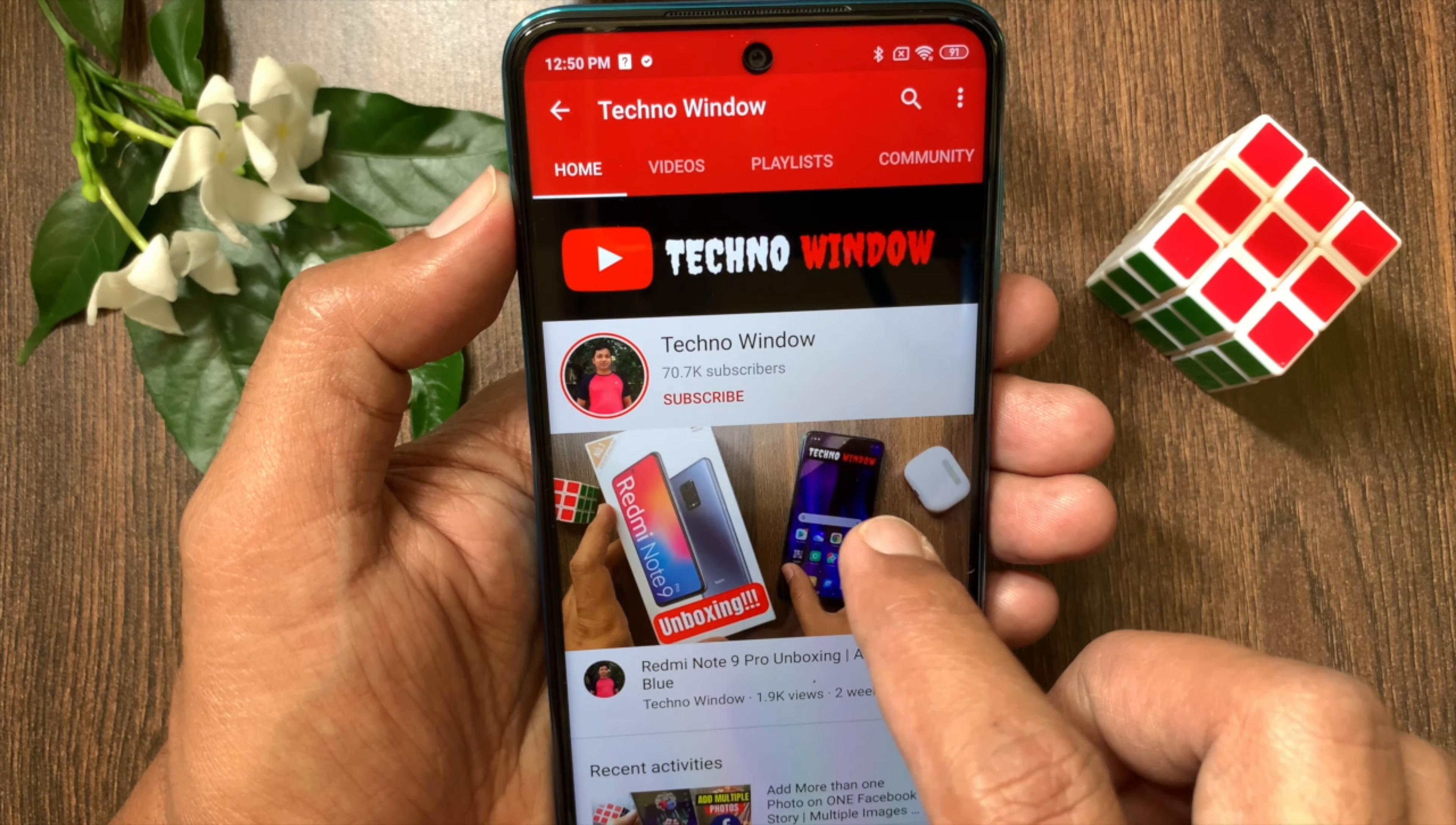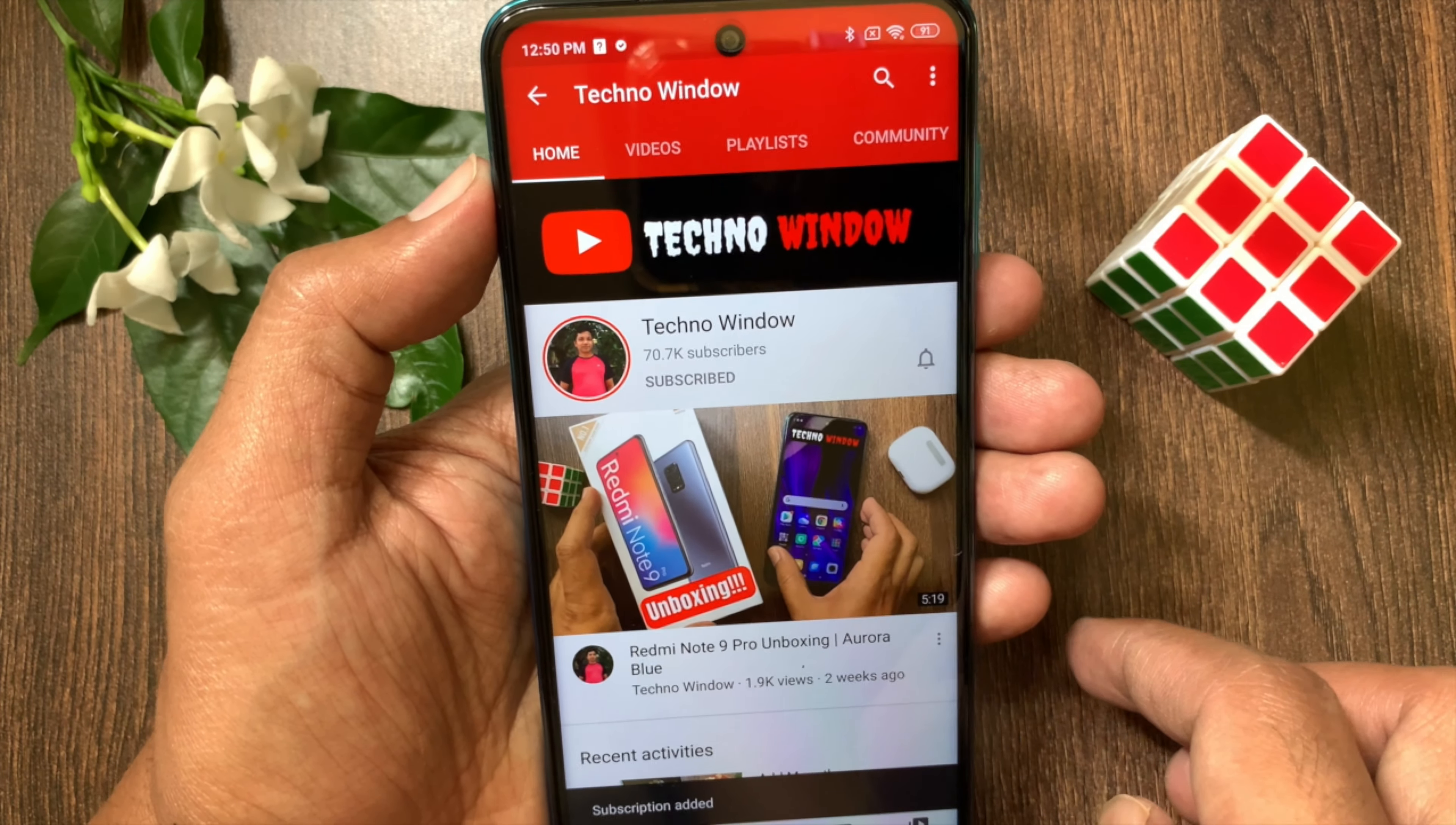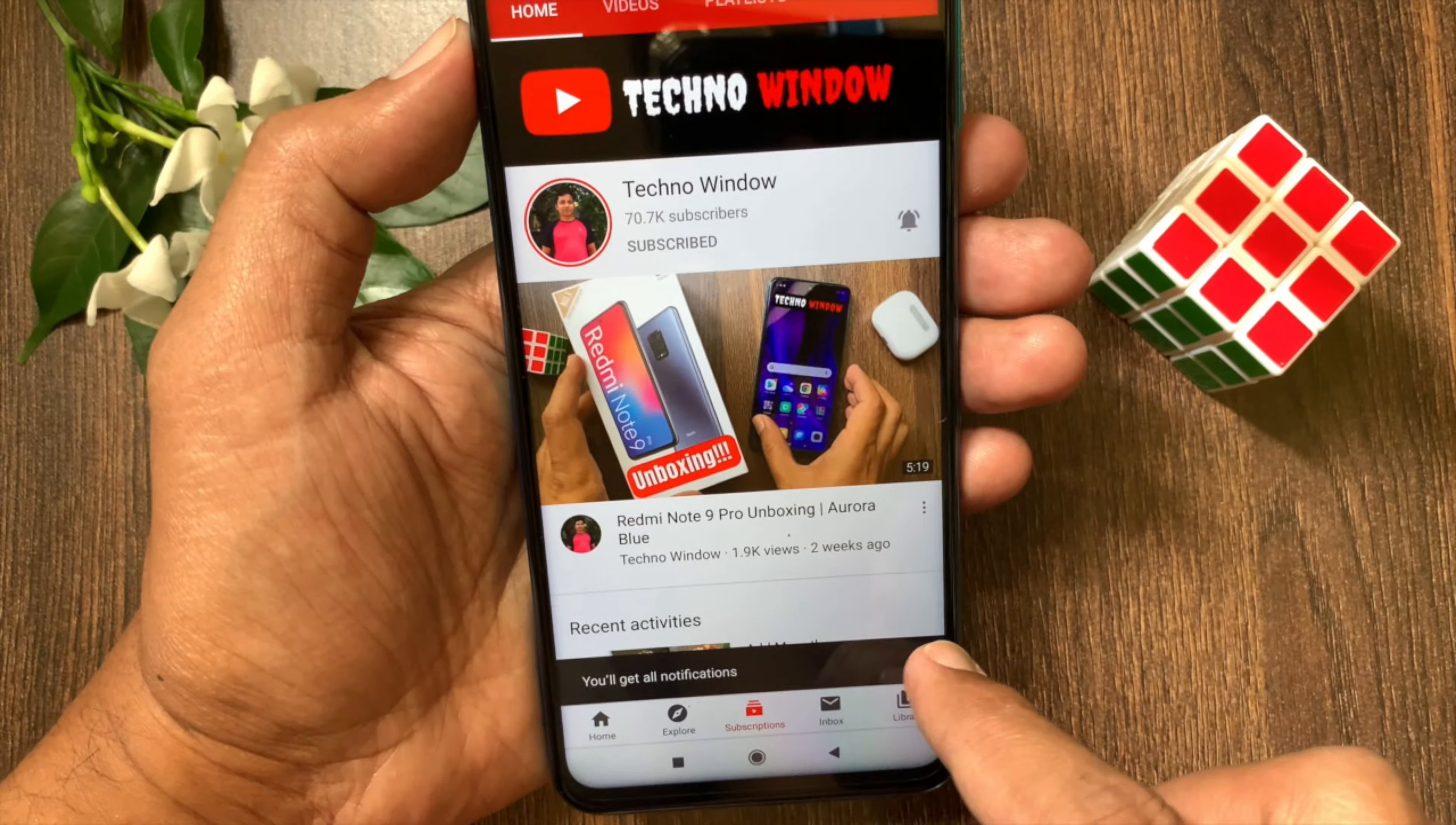Hope this video helped you. Please subscribe to my channel by tapping the subscribe button. Also tap the bell icon to receive notifications about all new videos.